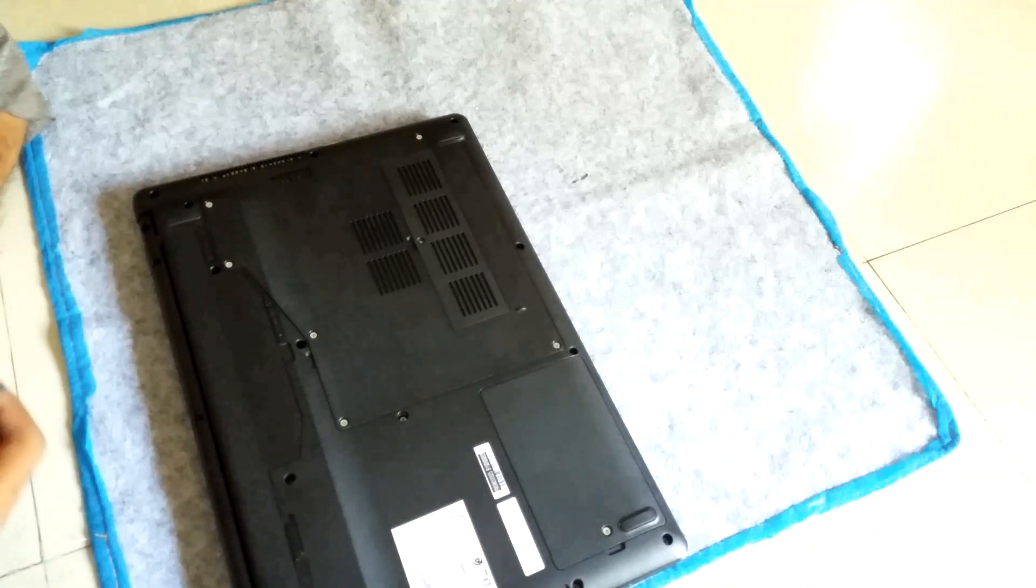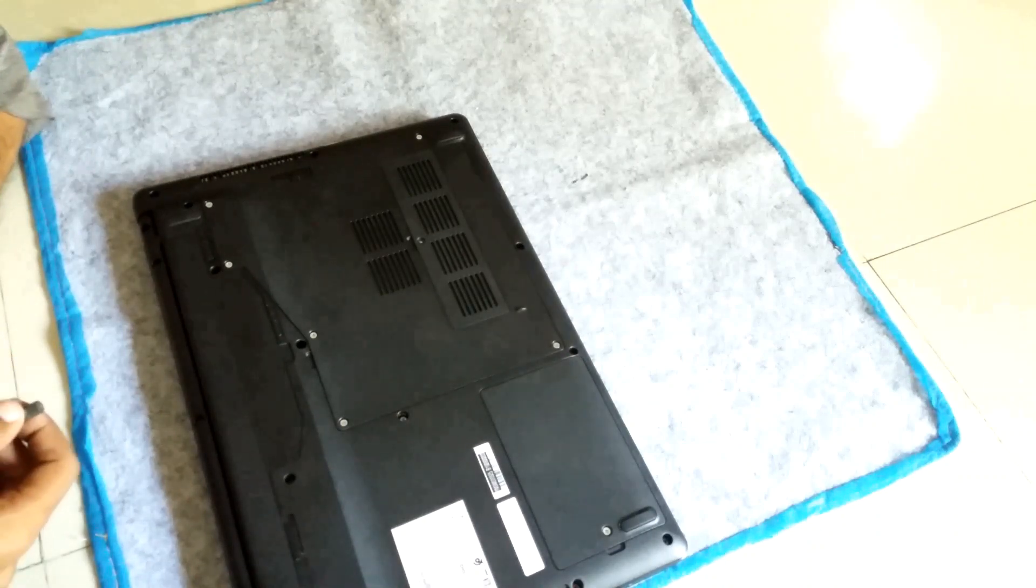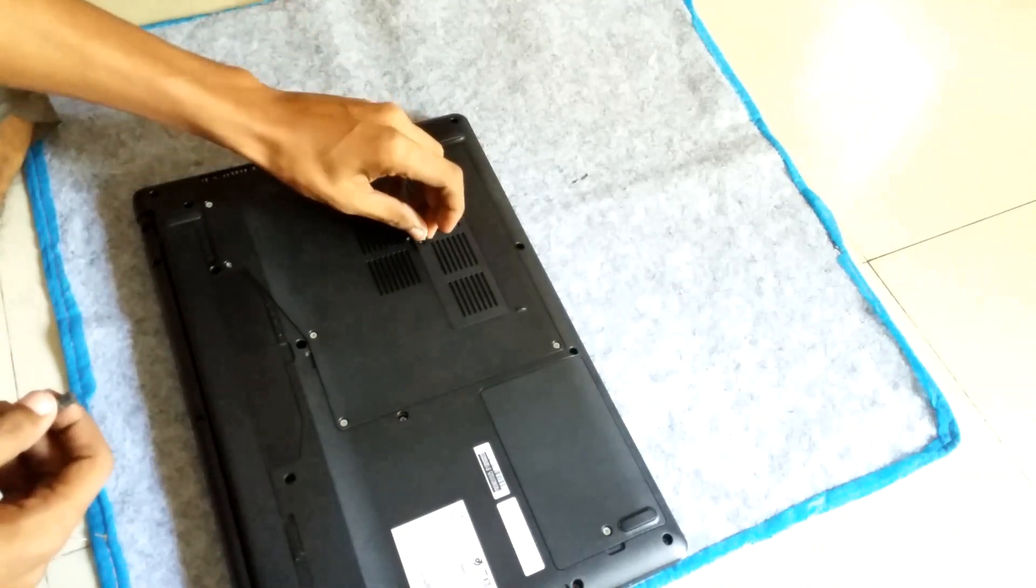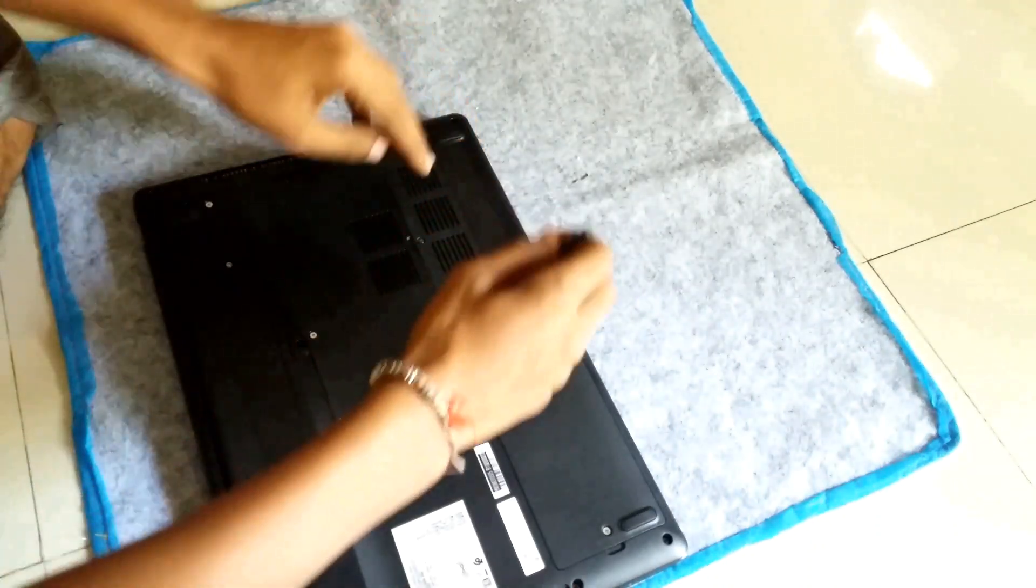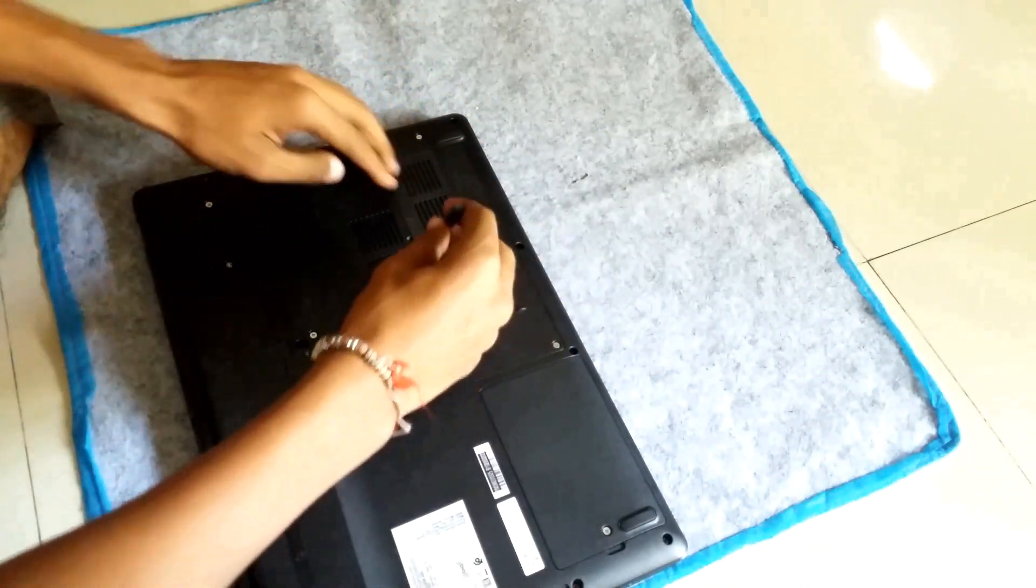Just putting on the cover, setting up the screws and switching on the laptop.